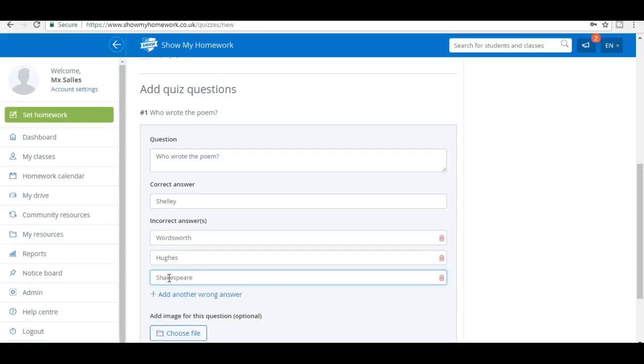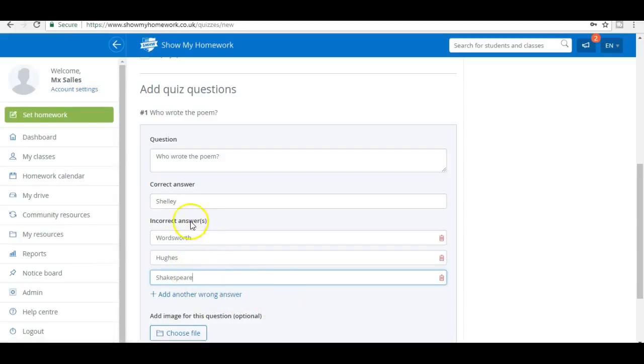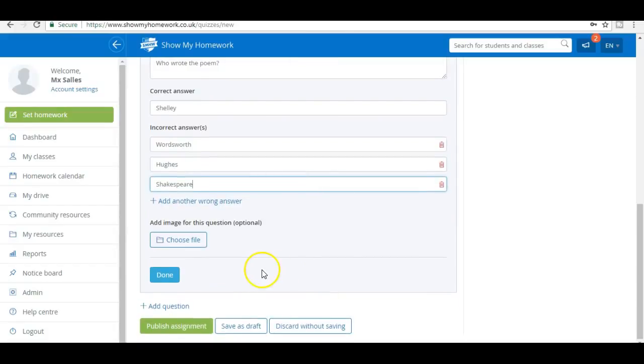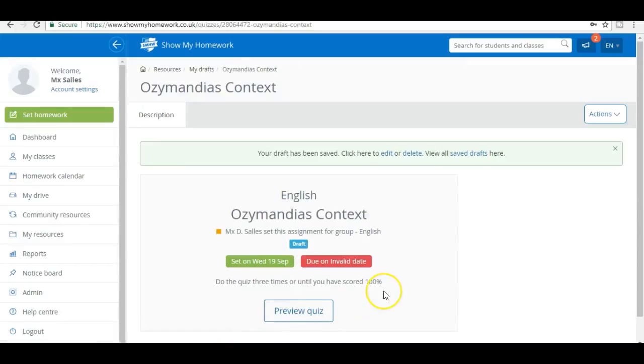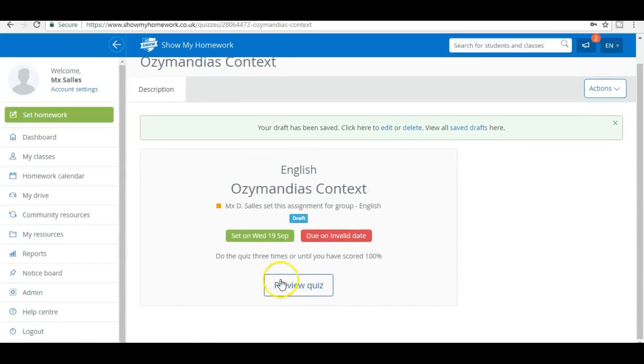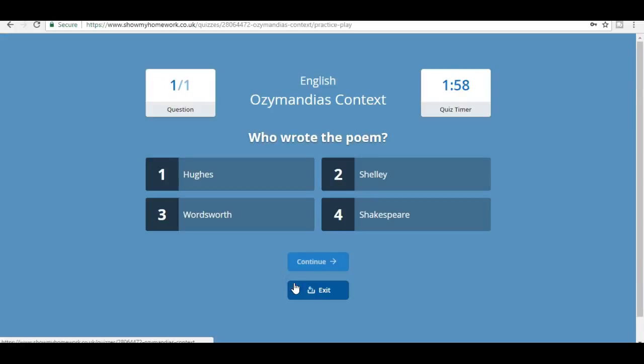Now this appears as a quiz question and there'll be four answers. I'll just click done. I've saved it as a draft and I can now preview that quiz.